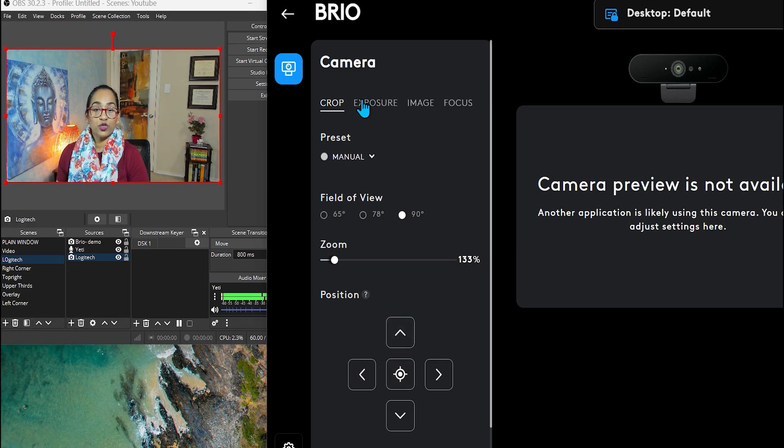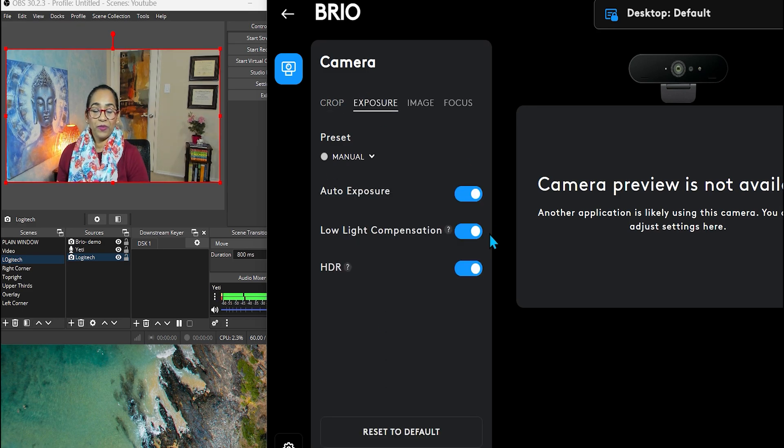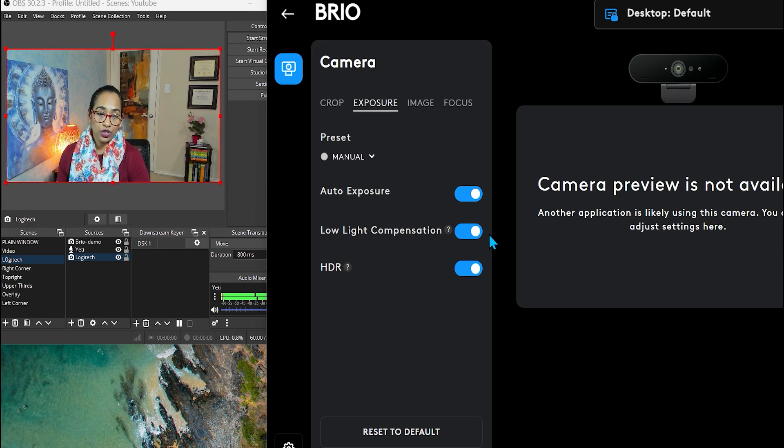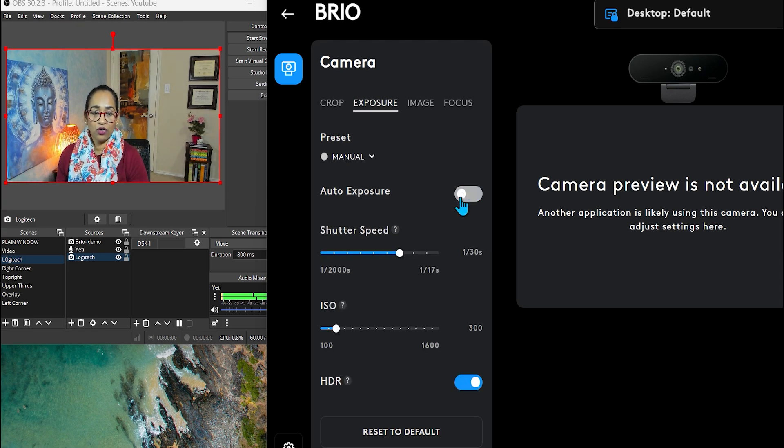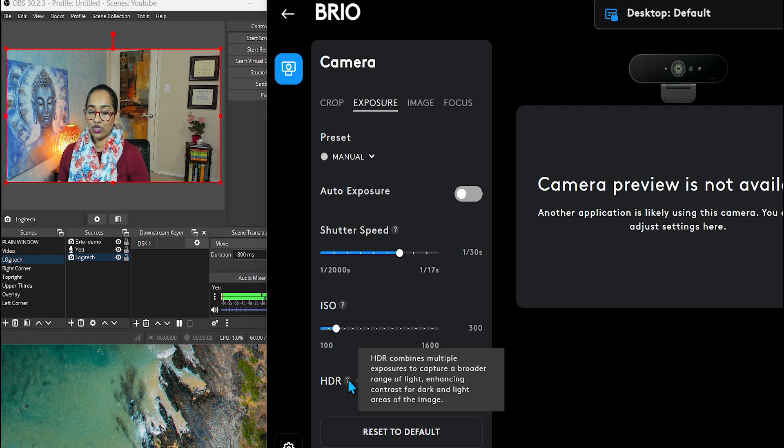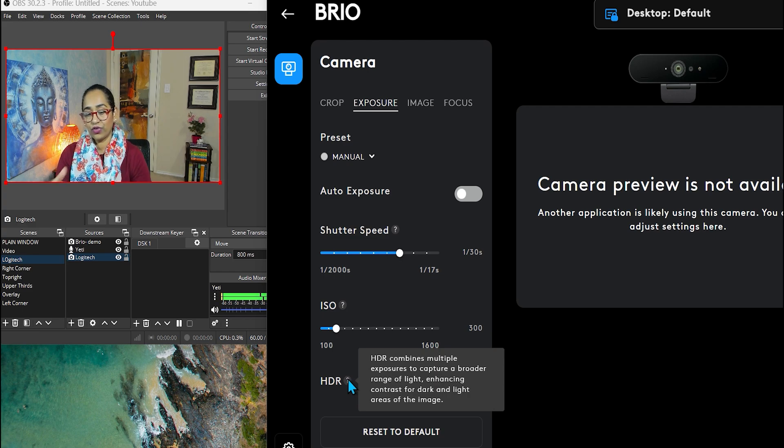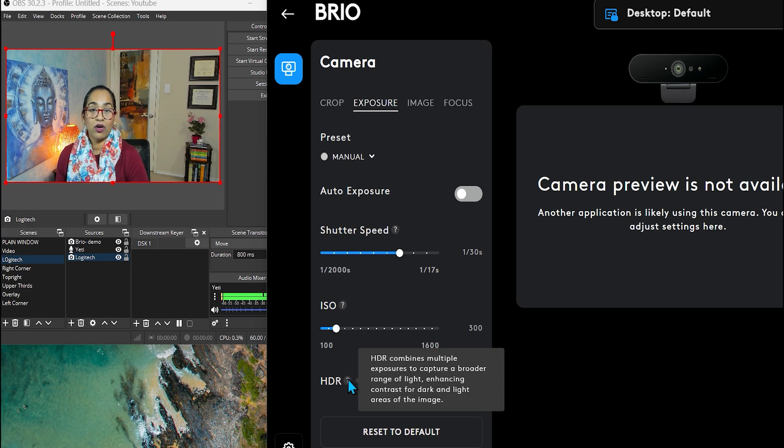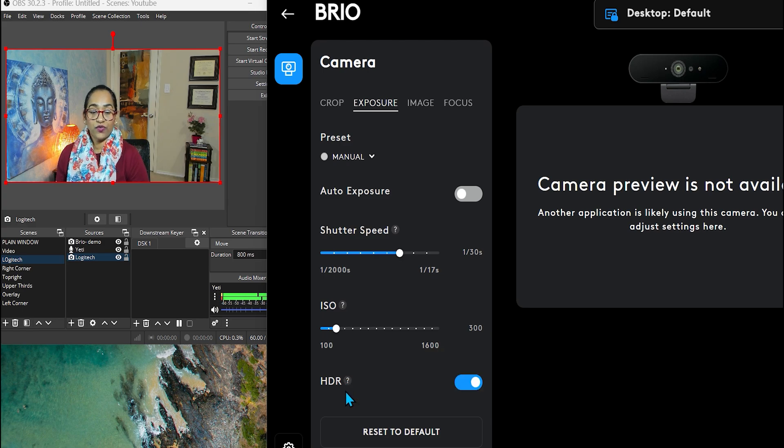Now let's click on Exposure here. And as you can see, everything is set to Auto. I do not like it to have it to Auto. But I do like to have the HDR, which you can go ahead and read. It's the range of light, the contrast, the darks, and the light areas of the image.